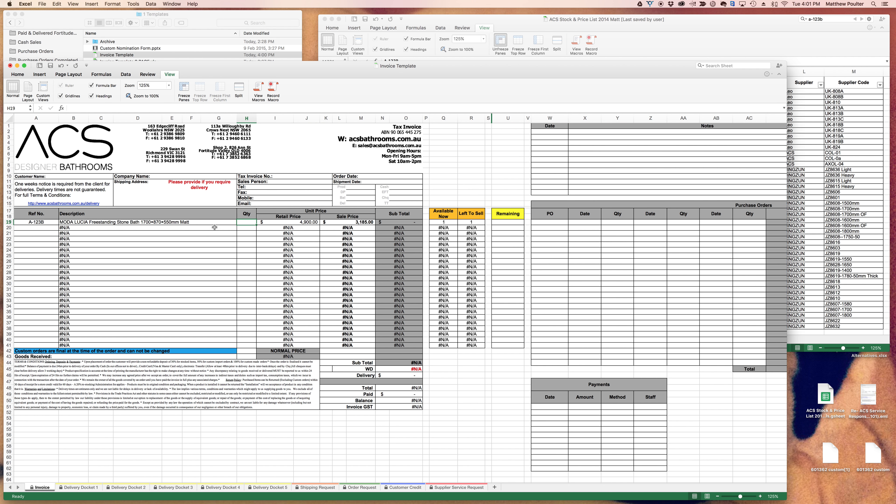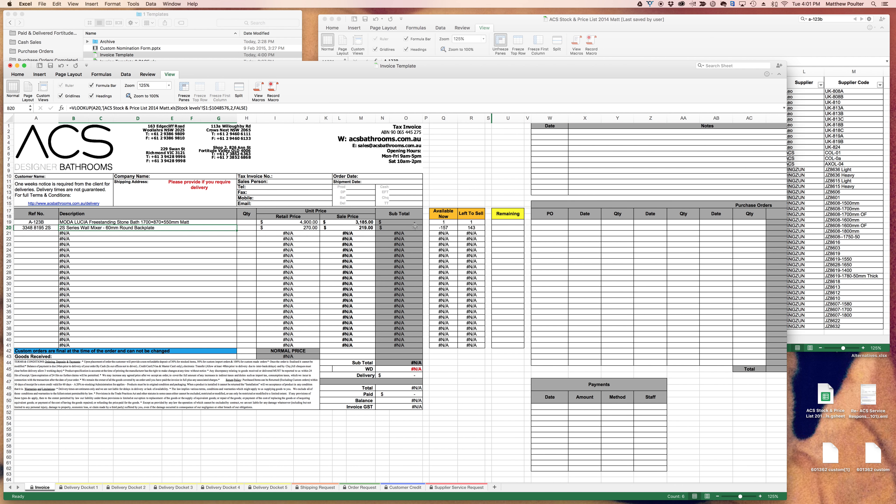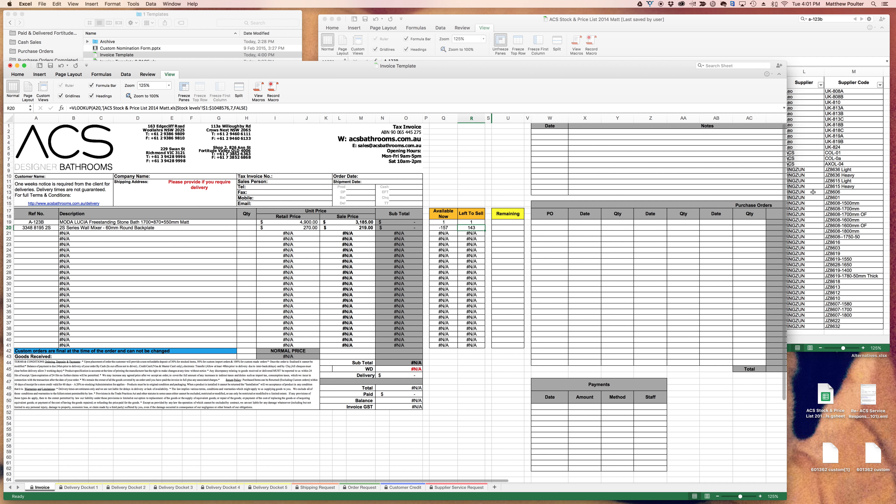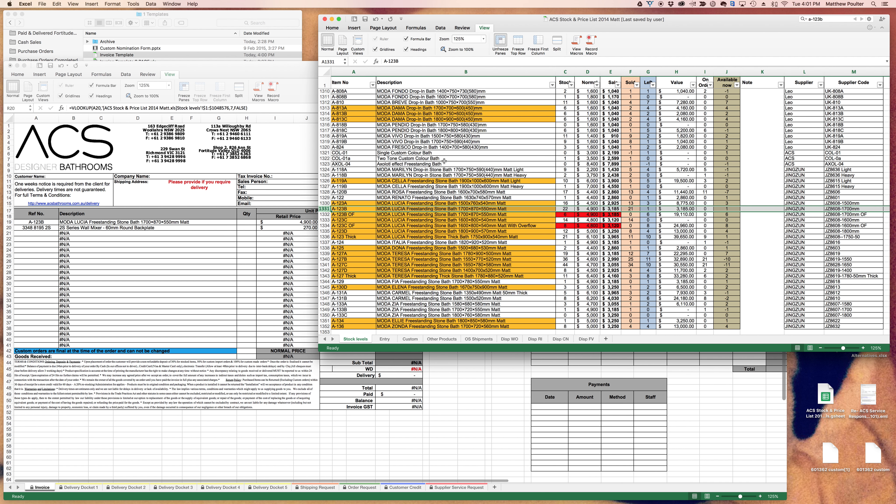Let's use another example, a mixer which we sell a lot to A series. Now you'll see here that available now is minus 157, so you think there's no way that I can sell that. But that's not the case because quantities like that would normally mean this is reserved for projects. You'll see that left to sell is 143.